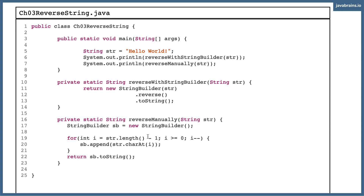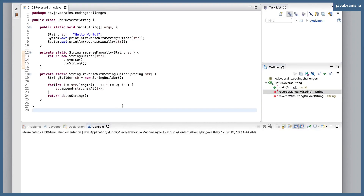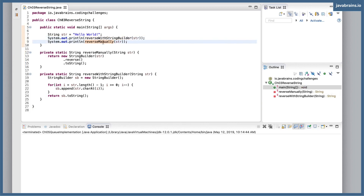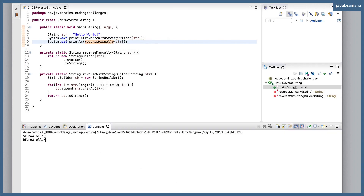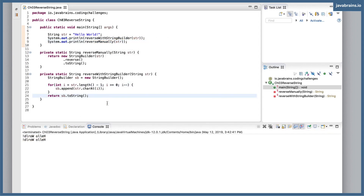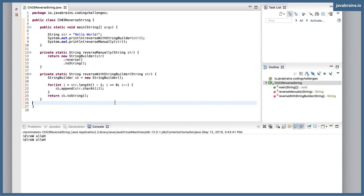So we have these two methods which are going to return the reverse of "hello world" with two different approaches, both of them using StringBuilder. I'm going to switch to my Eclipse window, which has the exact same code that we just saw. We have two calls — let's run this and make sure they reverse the string properly. And they do.